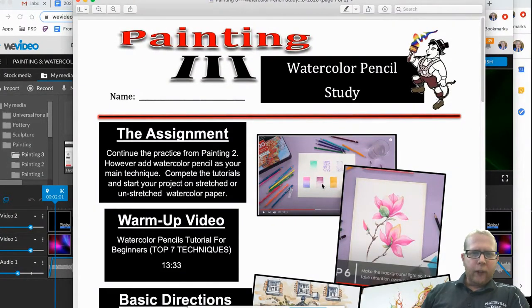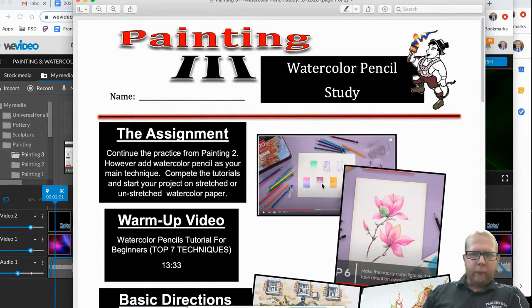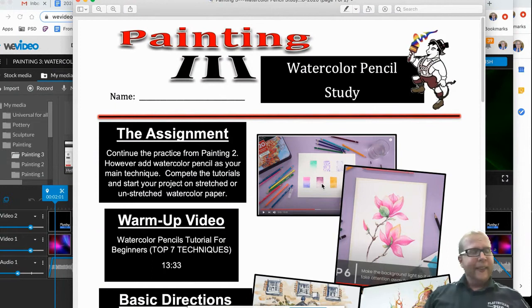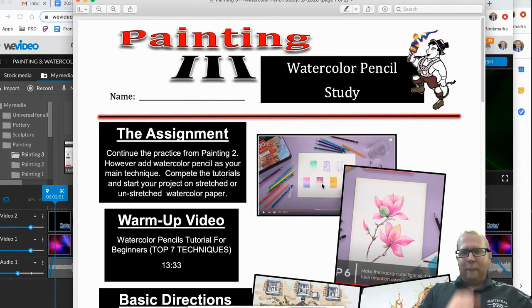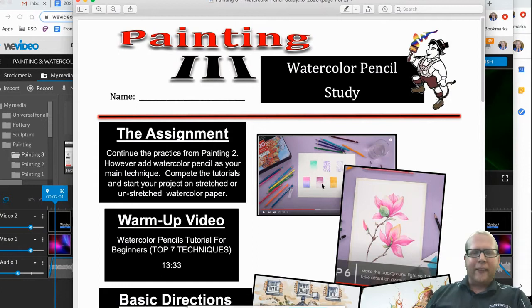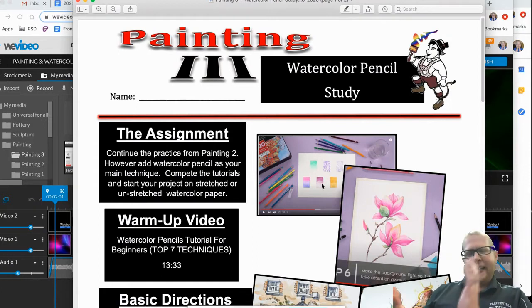Hello. Welcome to the Painting 3 watercolor pencil study. This is another new project. I've decided to redo some things in Painting 3 and you're kind of getting the bright end of it right now.